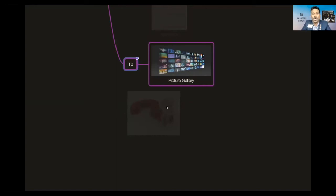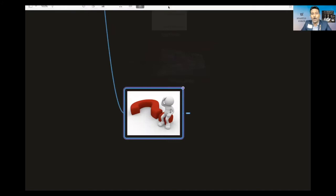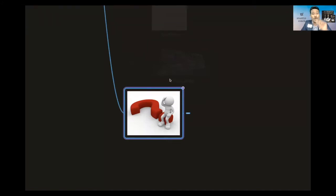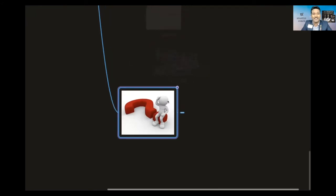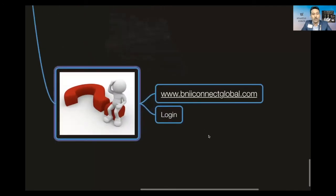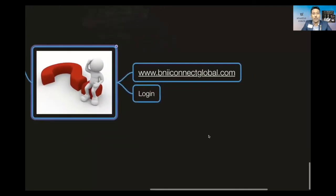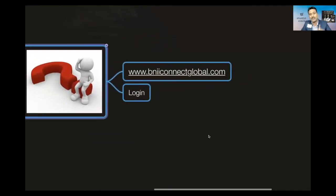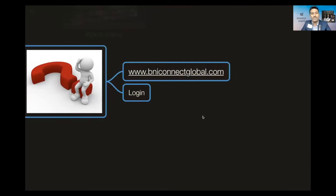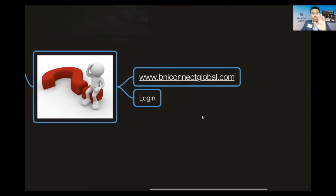How many of you are really interested to know how? Type 'how' in the chat box if you are really interested to know how to do all these things. Yes, you said a lot of things we have to do, but how to do it? Awesome, thank you. First thing you're going to do is you are going to connect to BNI Connect global.com.